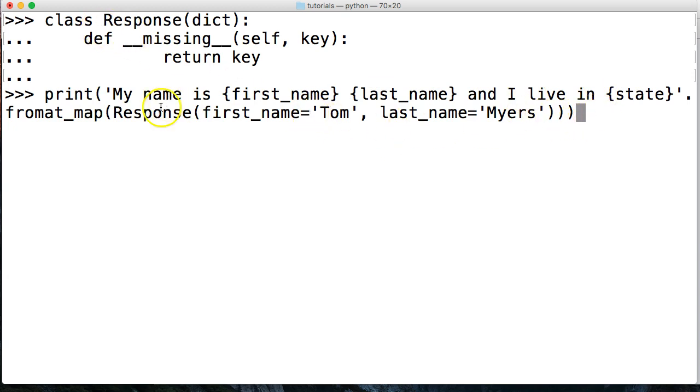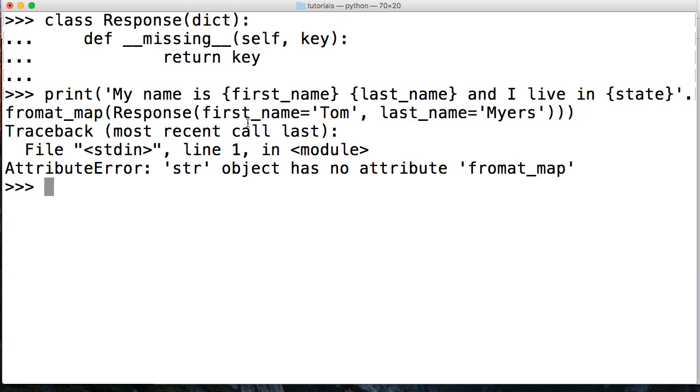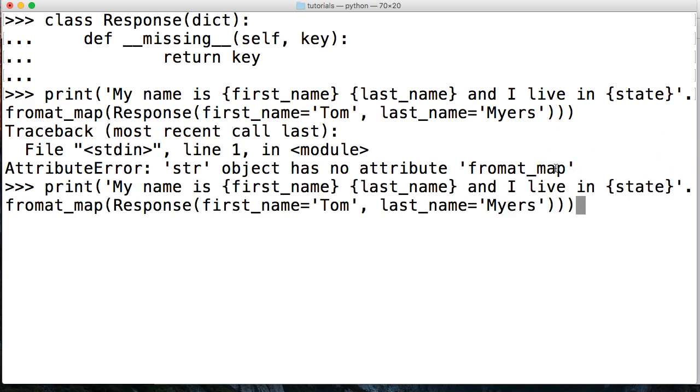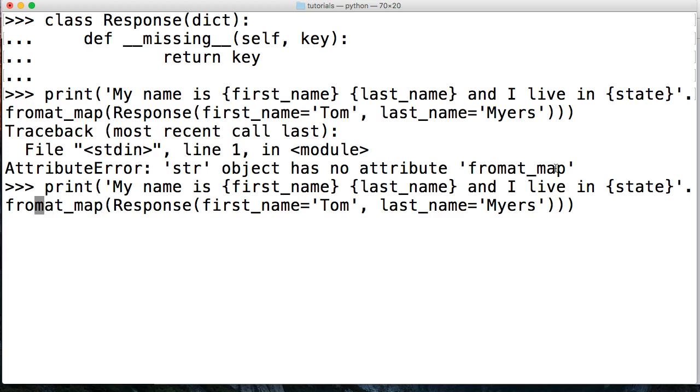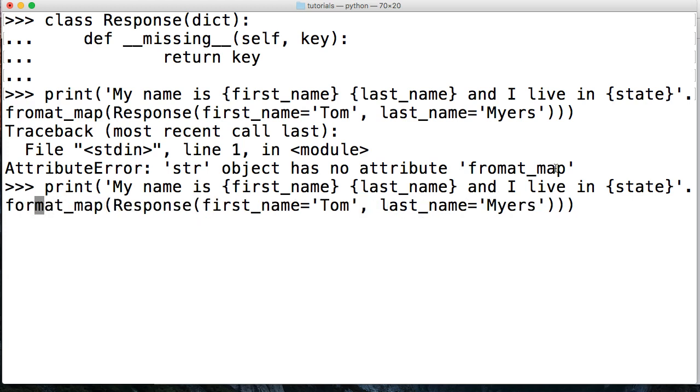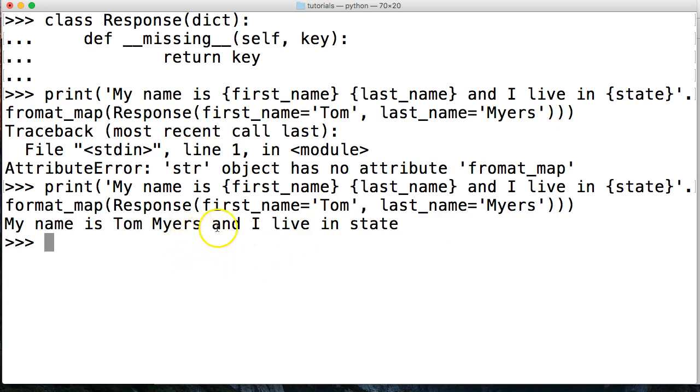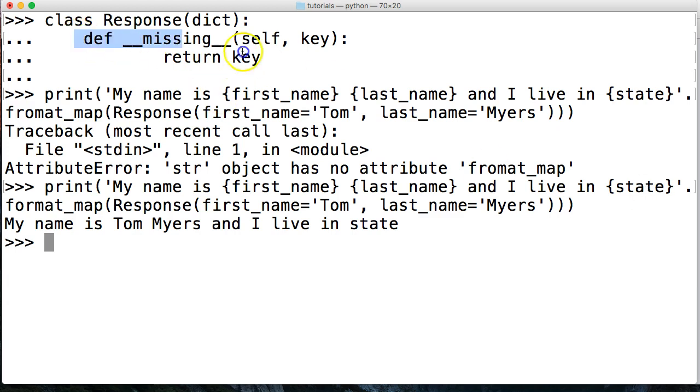There we go. The response is the class up here. The response takes a dictionary so we're passing a copy in. Now let's treat it like the regular format string method. Hit return and I got an error. I spelled format wrong. Unbelievable Tom. All this work and you screw up the simplest things. Actually I do this every day of my life. There we go. My name is Tom Myers and I live in state. Notice state. We never filled out state.